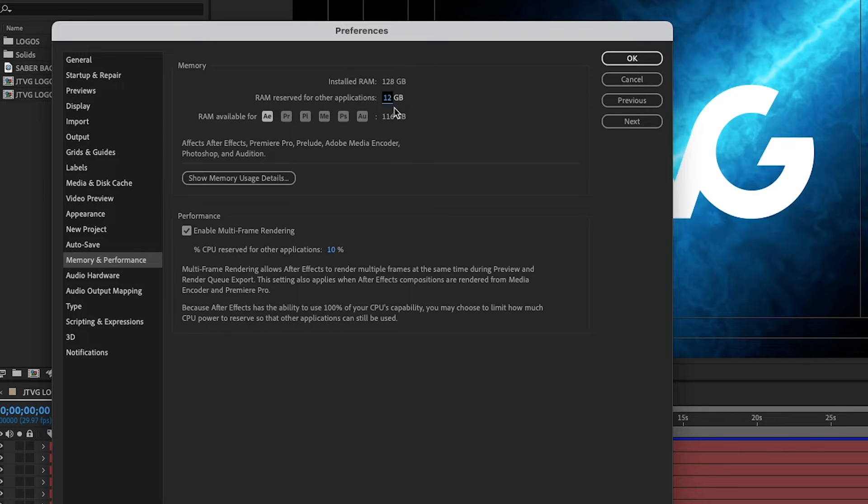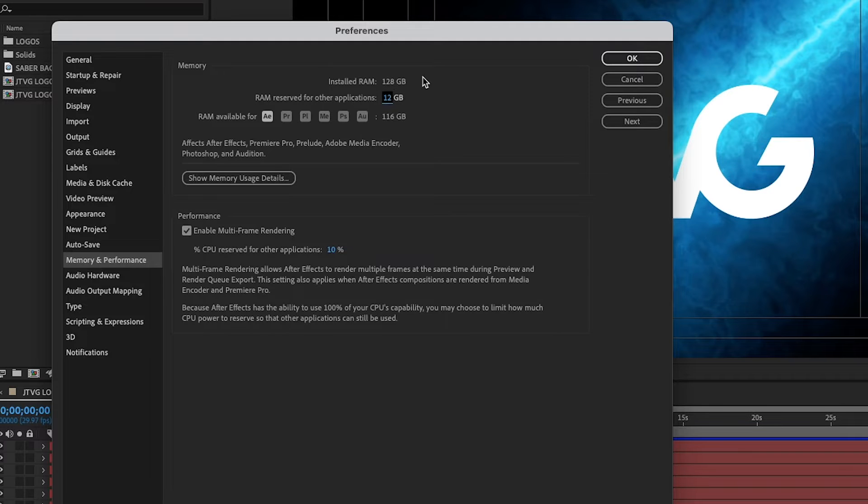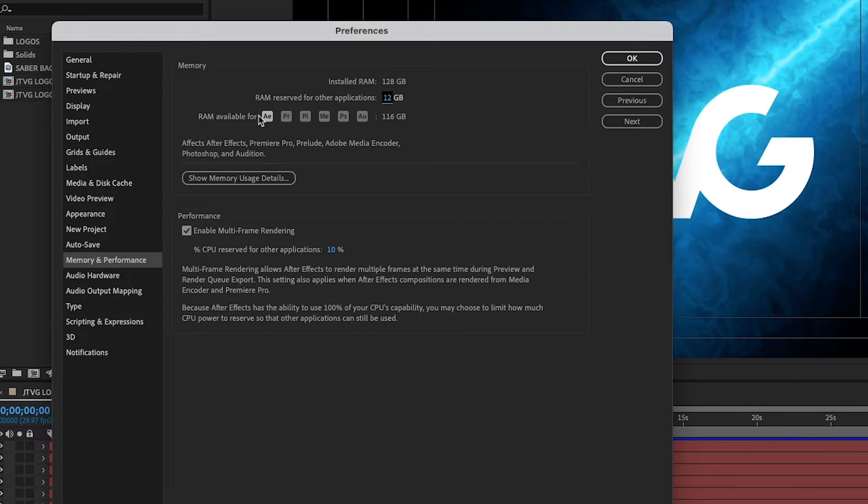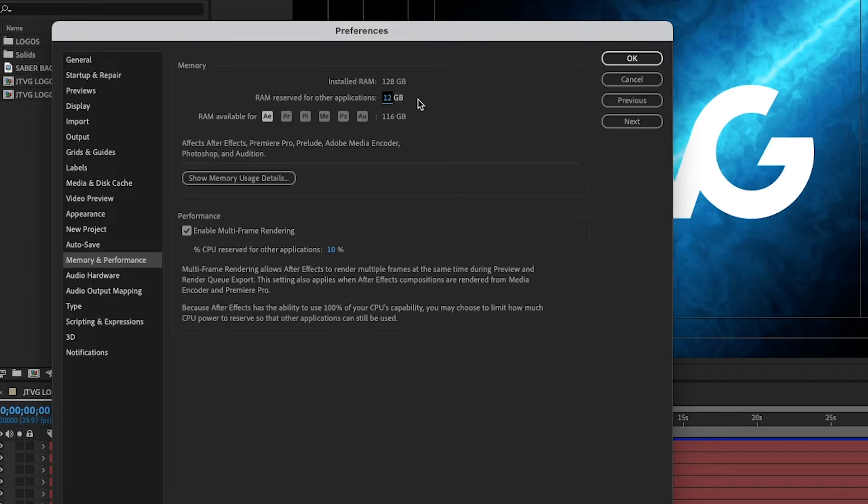In my example, I have it set at 12 gigabytes and I have 128 gigabytes of RAM installed on this computer. Now yours will look different, but try to keep this number as low as possible and dedicate more RAM to After Effects, Premiere Pro, and the other Adobe applications. This will make the software run faster.